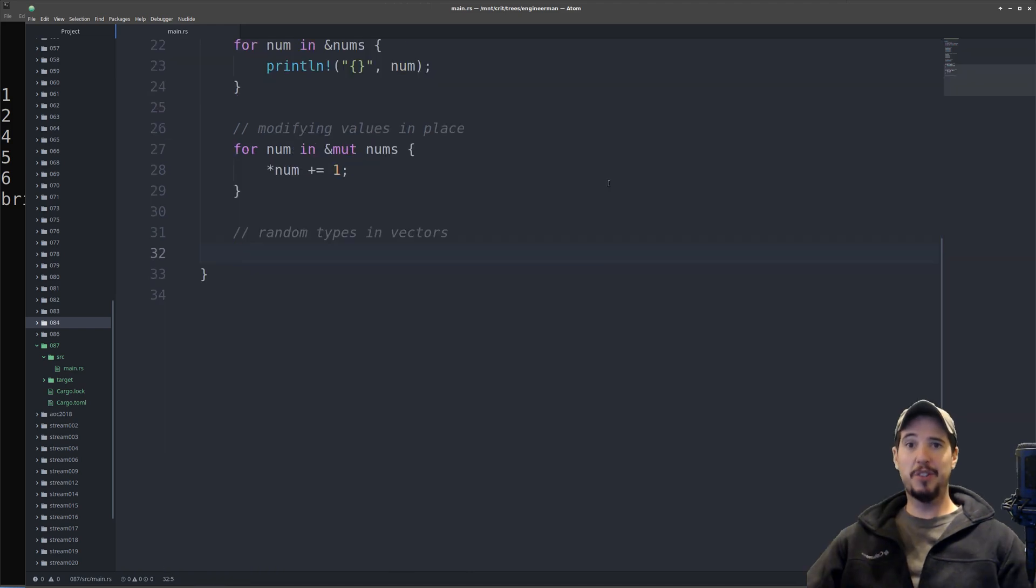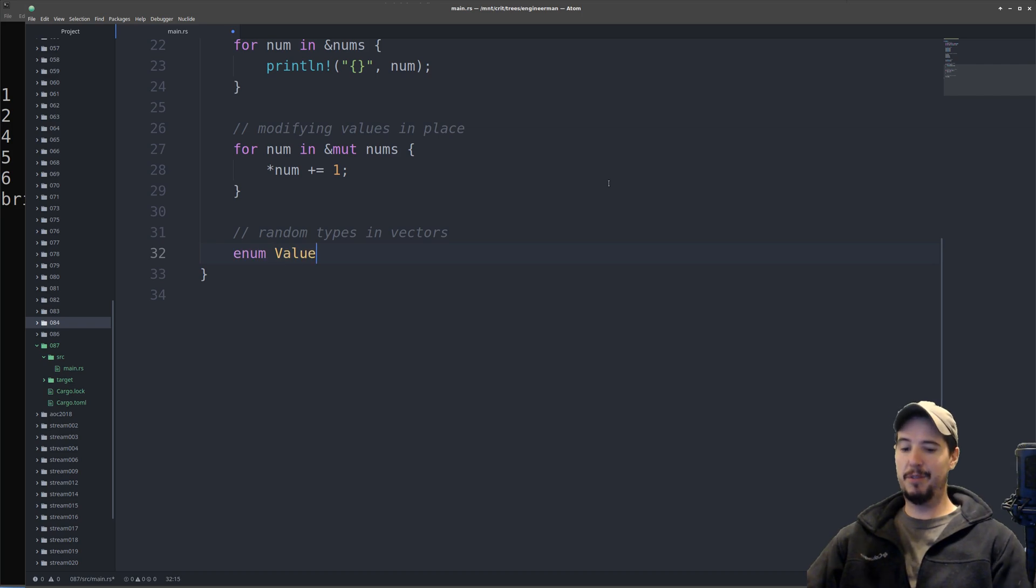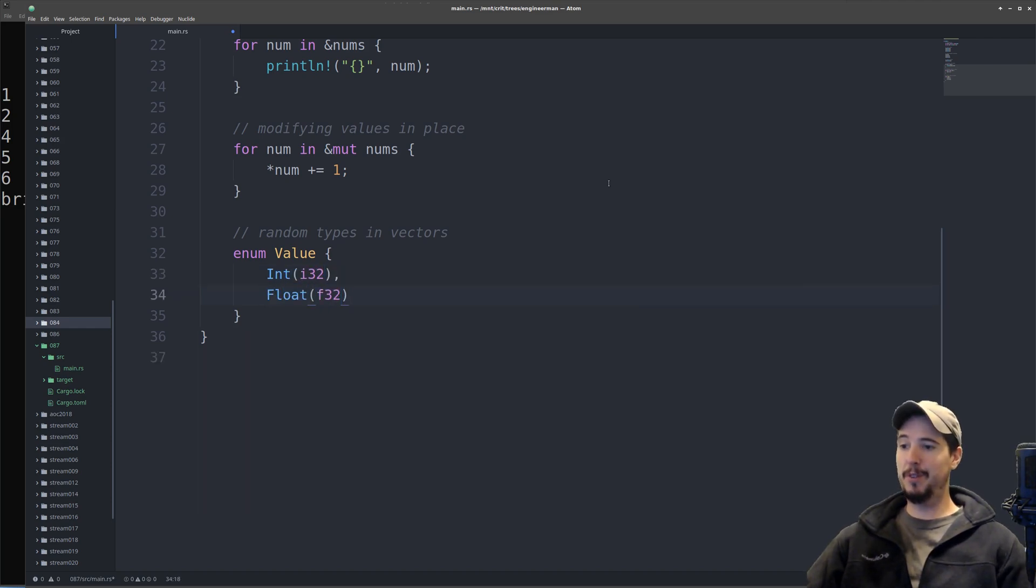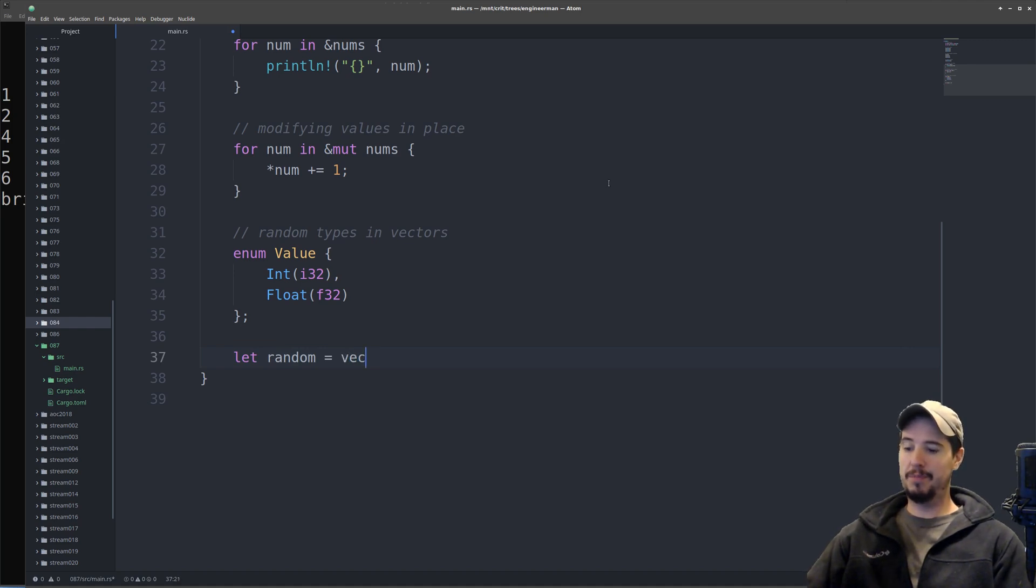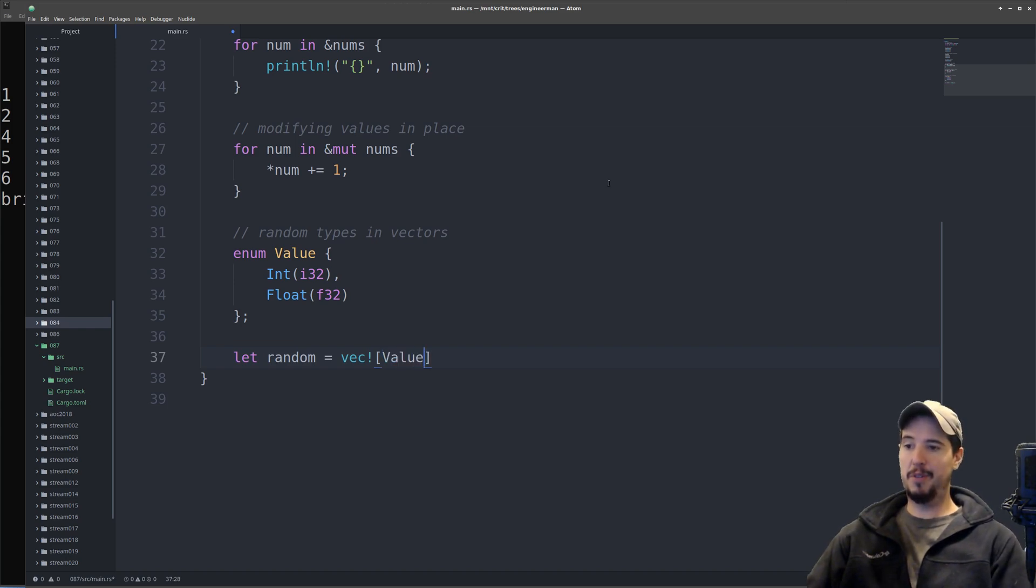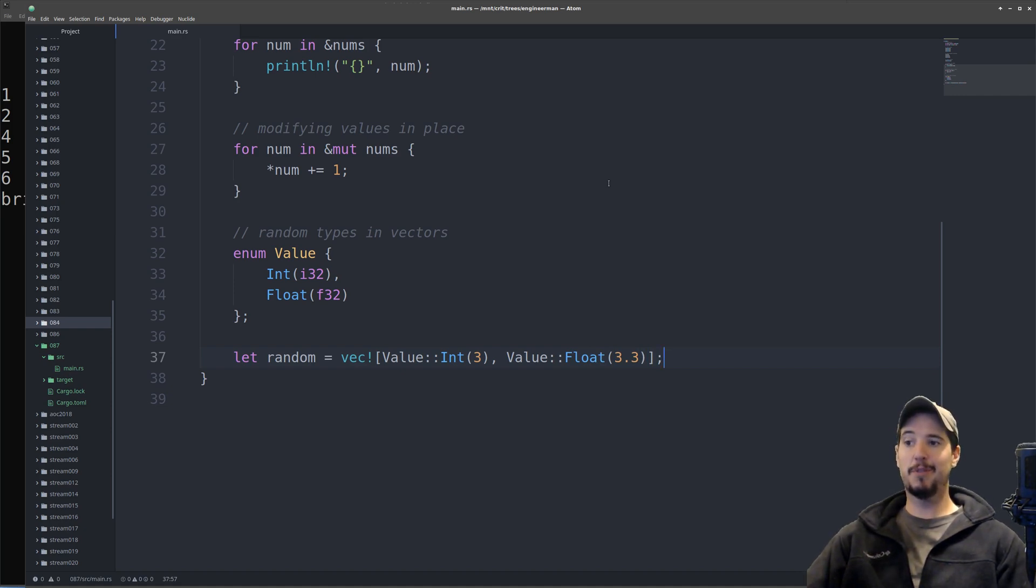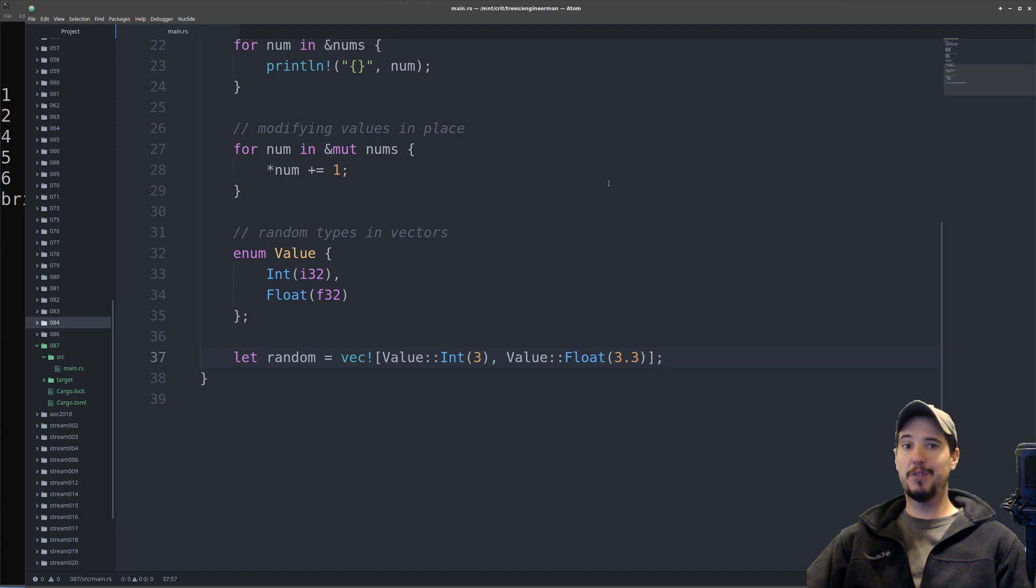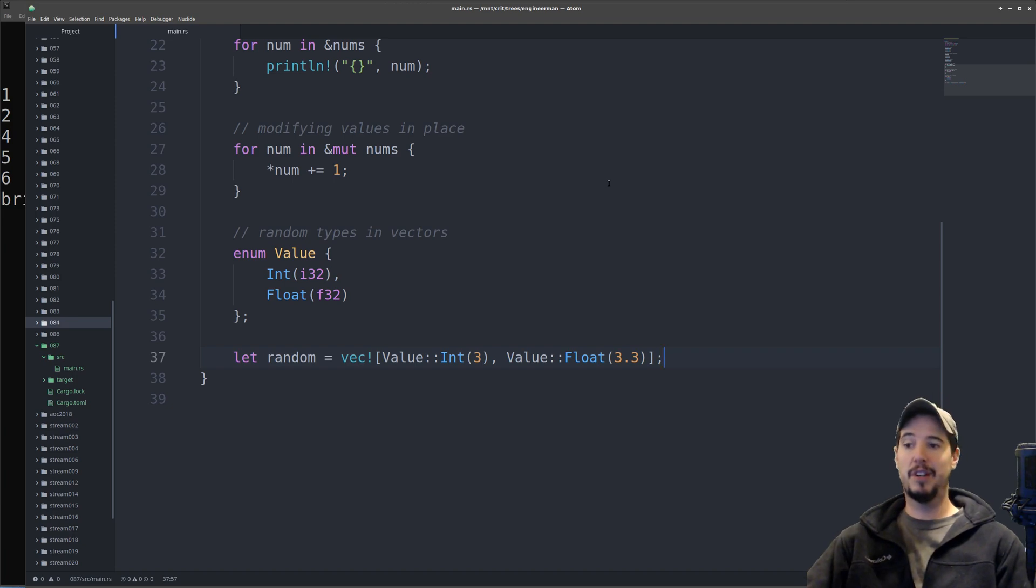Now remember I said there is a way to kind of store different types of values in a vector? This is done with an enumerated type. We can do enum value, and inside here specify our actual types like int type i32 and float type f32. If we want to store a number like 3 and 3.3 in the same vector, now we can. We use the vec macro, and instead of storing just 3 and 3.3, we store value int 3 and value float 3.3. This works because these two things are technically the same type, type value. The only catch is that when you access or iterate over these values, you'll need to know which type variant it is, and if you don't know, you'll have to use the match keyword.